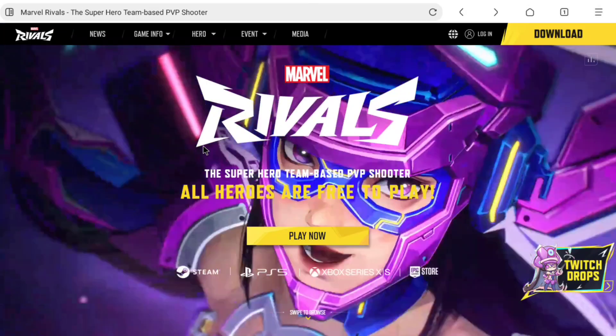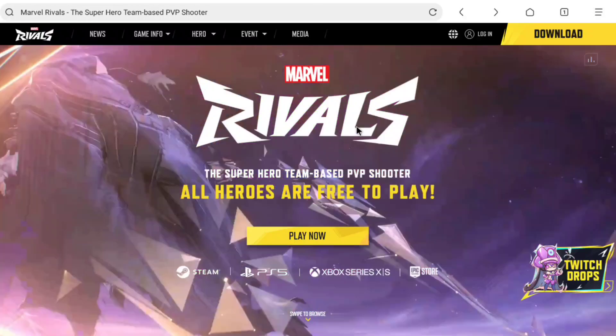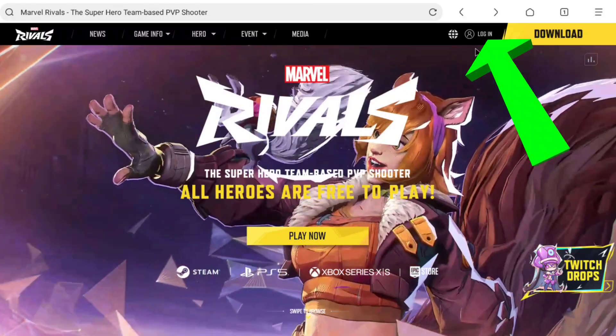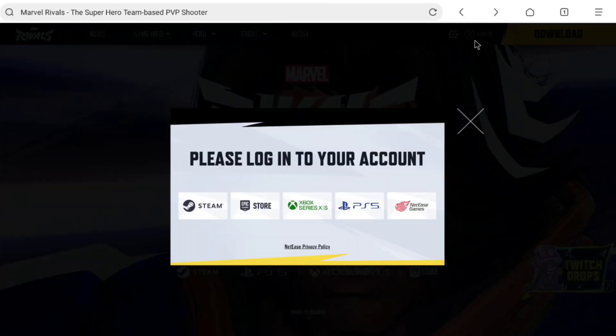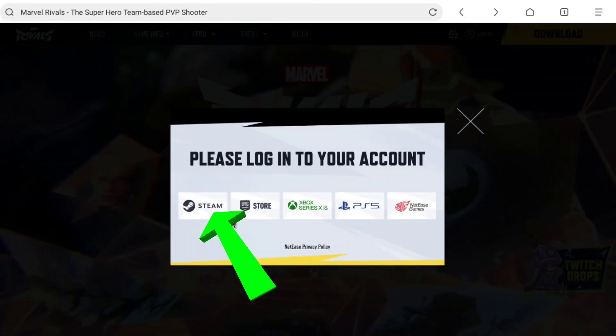Now on the header of this website at the top right, click on Login. From the options that appear, select Steam.